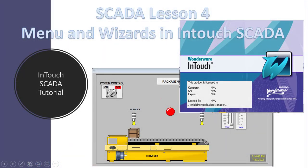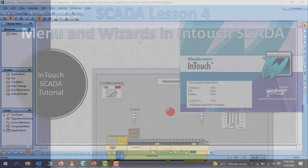Hello great YouTubers, in this section we will have a look at the menu and the options we have in the InTouch SCADA software. Let's get started.